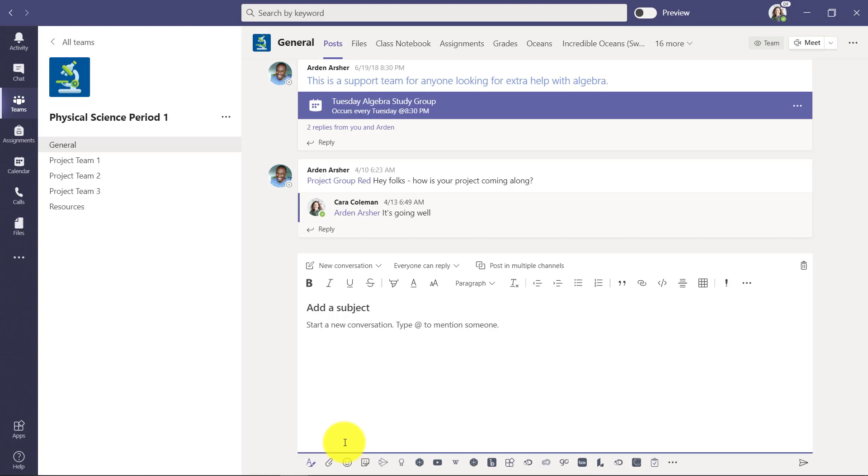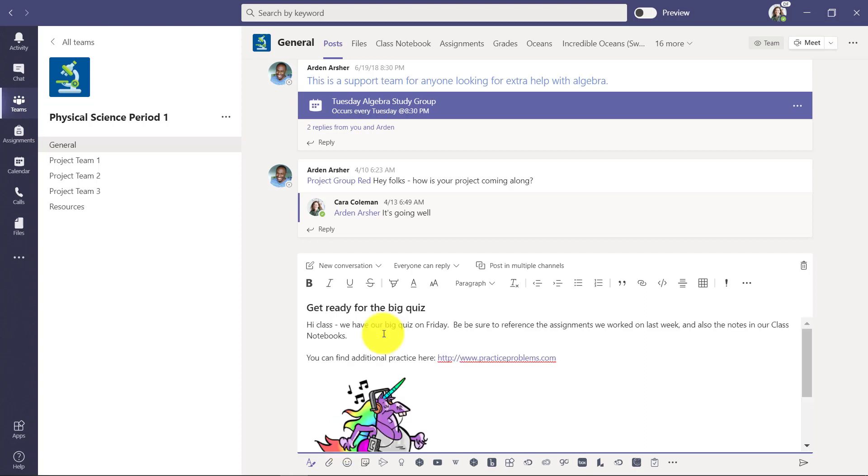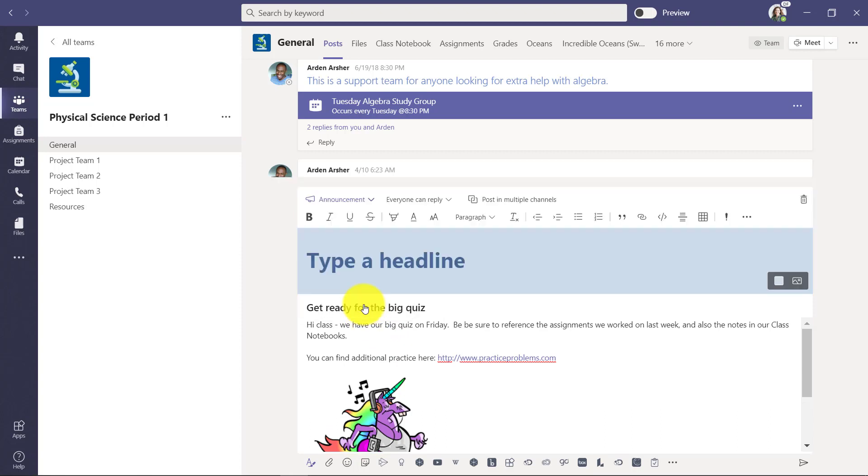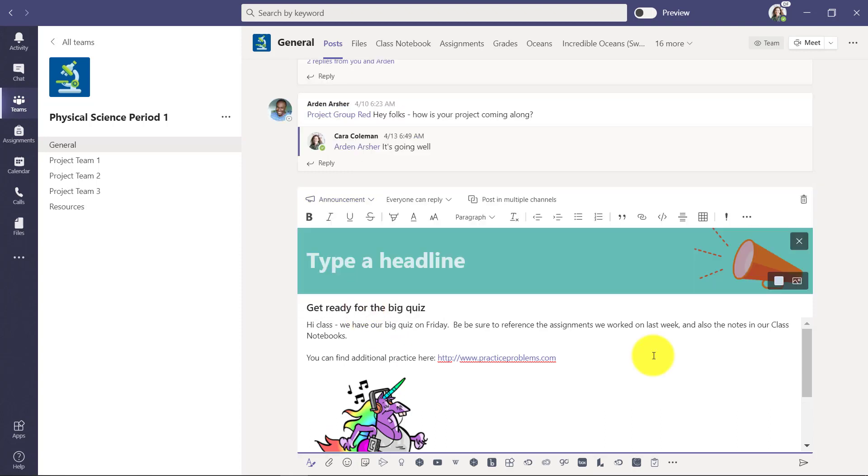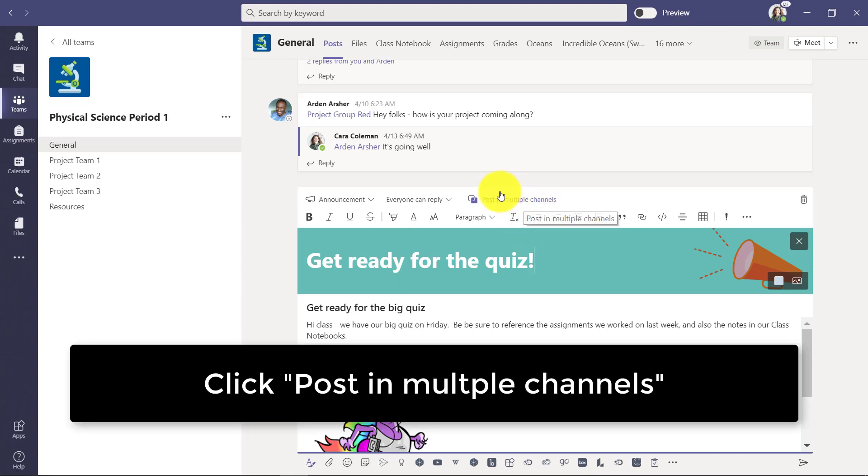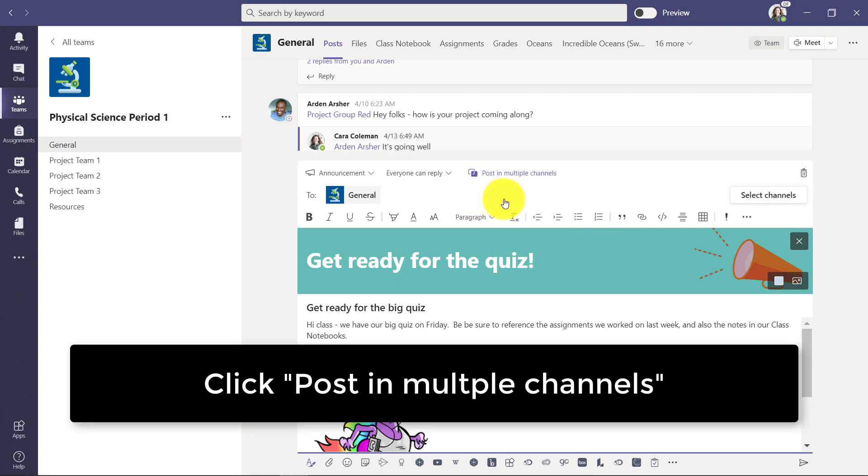So here's my message. I'll make it an announcement so it stands out. Give it a headline. Now I'm going to post this in multiple teams, so I click this post in multiple channels.